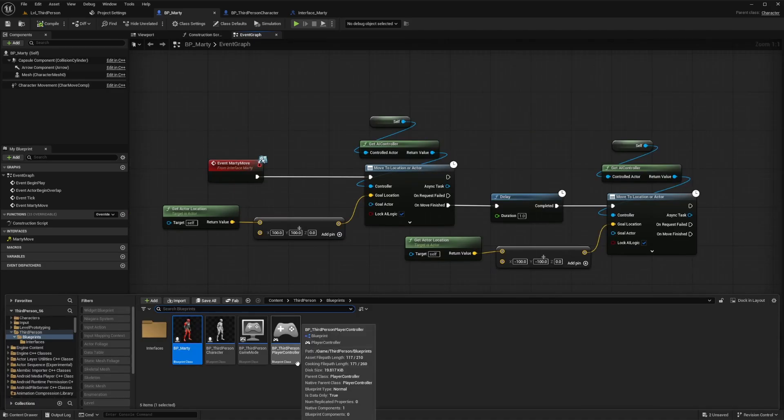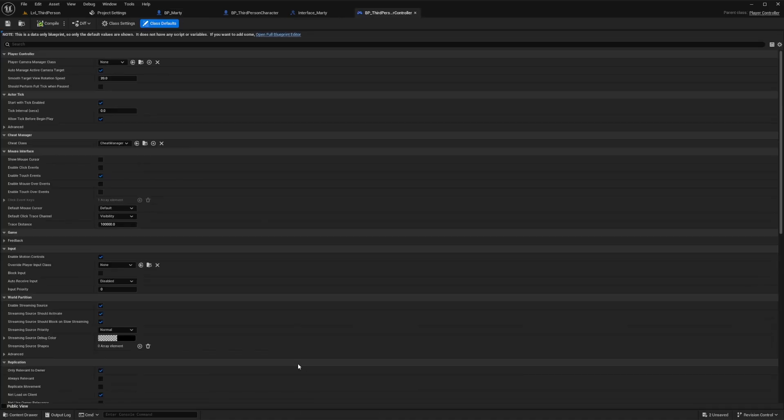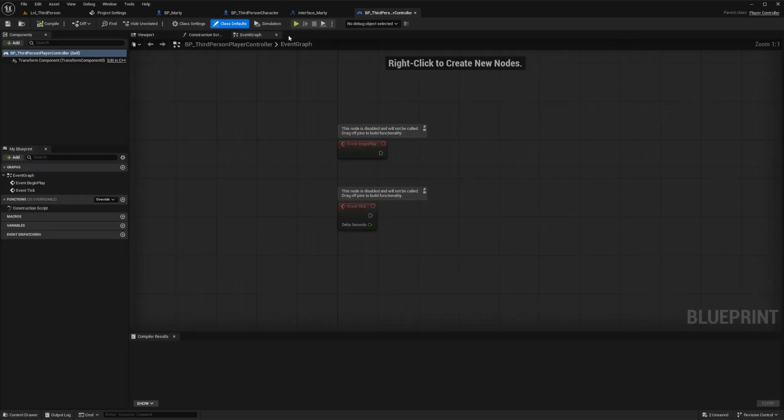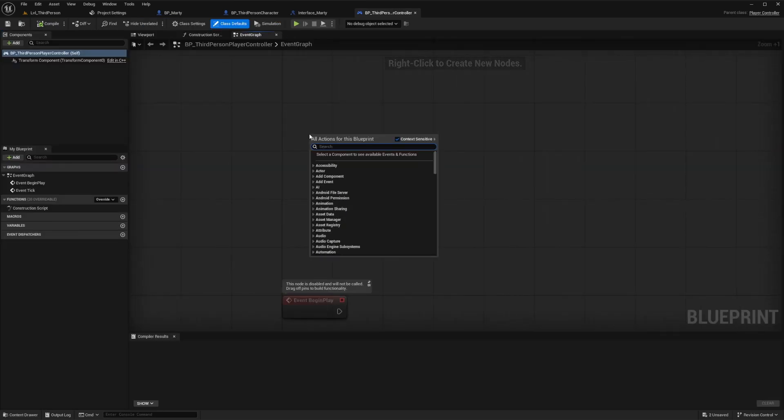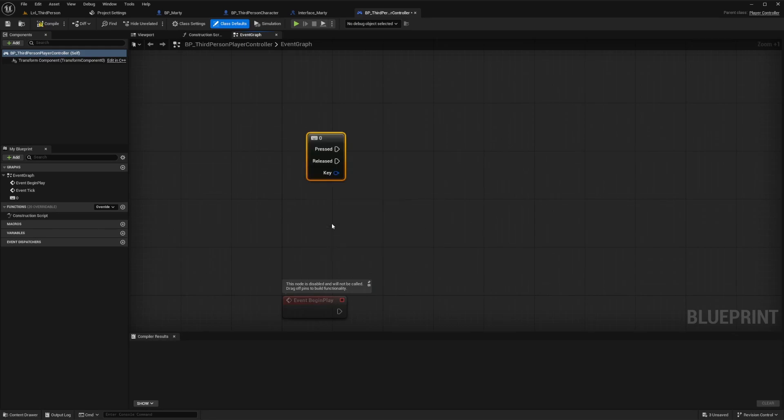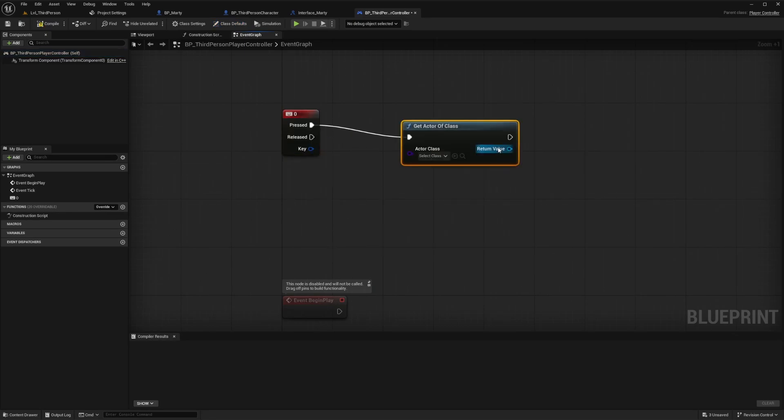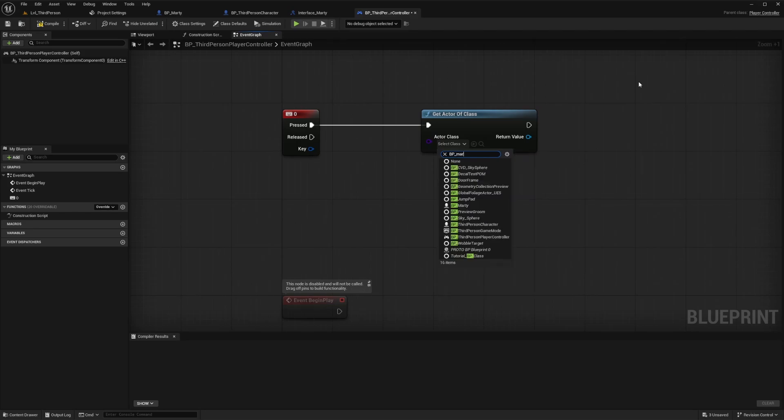Now we need to trigger the event from our player character or player controller. So let's go ahead and create an example input key in the graph here so that we can test this out. I'll go ahead and just use zero. So now what we need is the reference to our example actor, Marty.